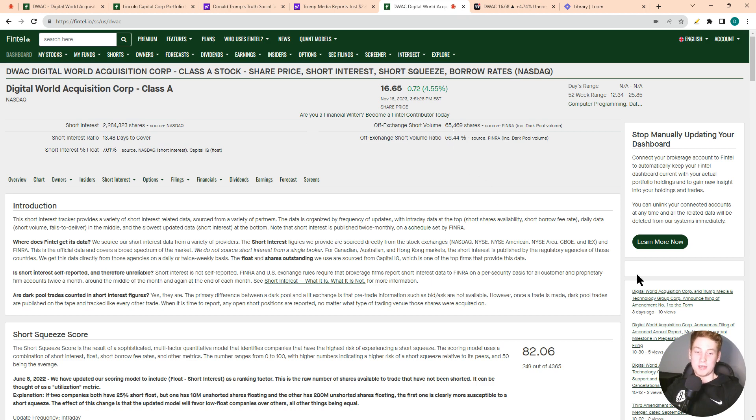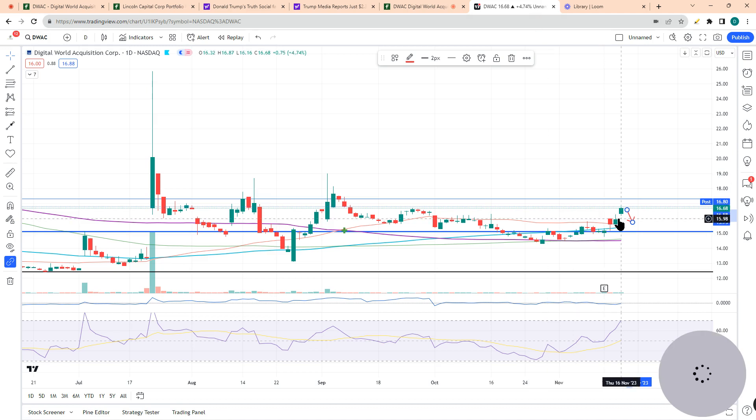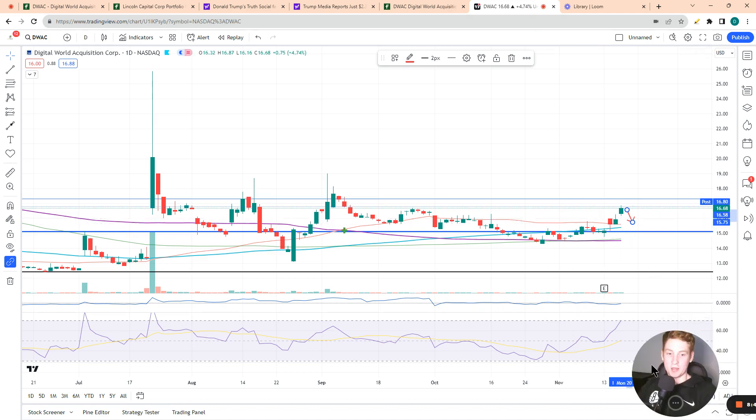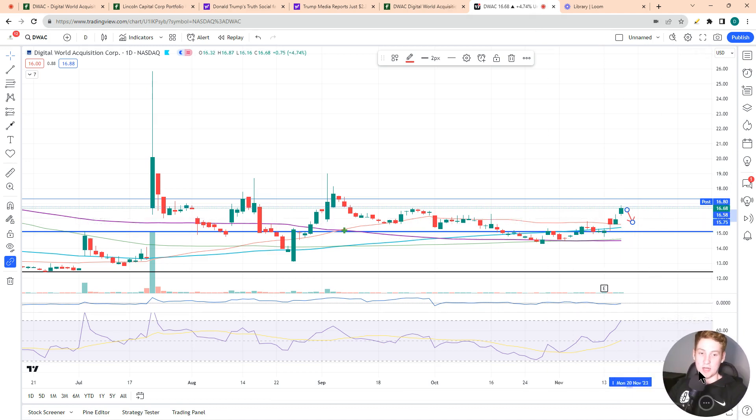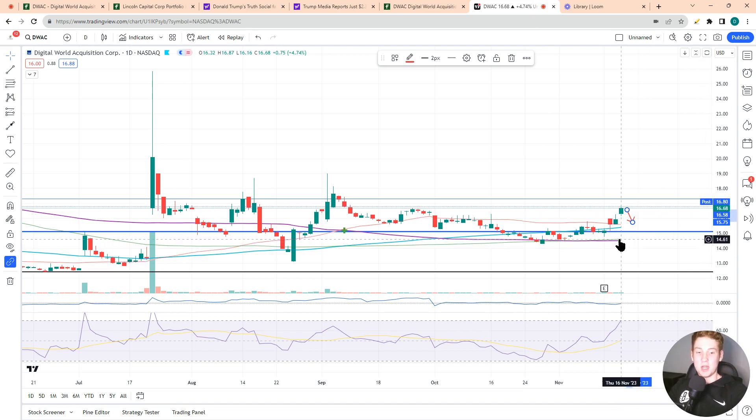But like I said, ton of risks here. Do your own research. There is a ton of risk in a stock like this. And like I said, from a technical perspective, I think we probably get a pullback in the short term for this stock. So with that being said, I hope you enjoyed this video. If you did, please leave a like and subscribe. And I'll see you here next time.